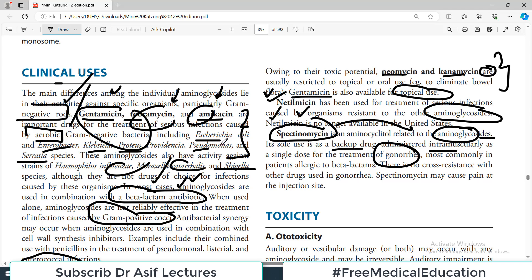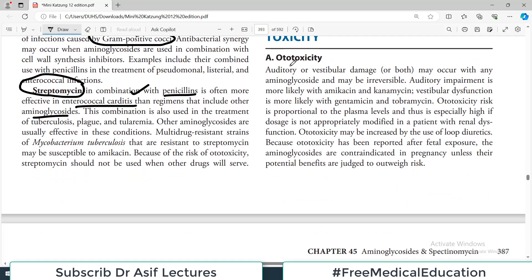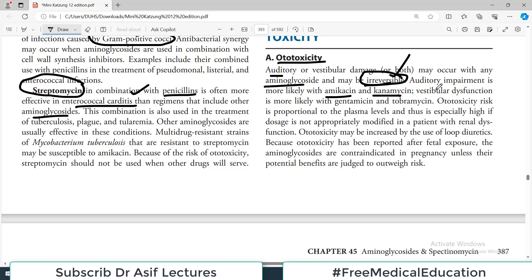These drugs have considerable toxicity. Ototoxicity — hearing problems, auditory or vestibular damage — is serious and may be irreversible. Auditory impairment is more likely with amikacin and kanamycin, while vestibular dysfunction is more likely with gentamicin and tobramycin. This is an important profile to remember.